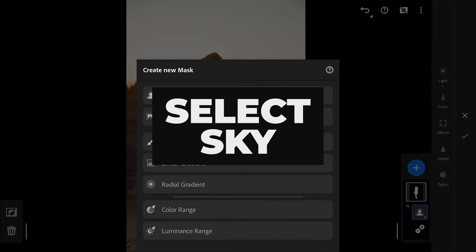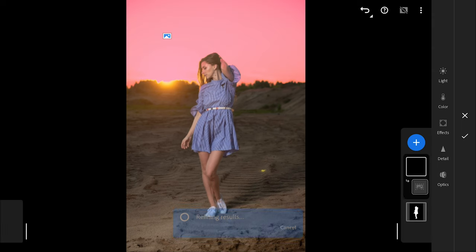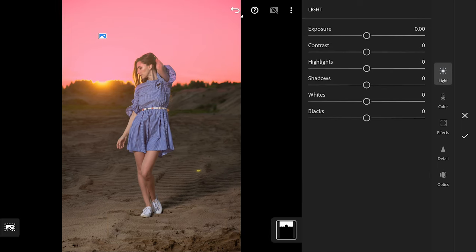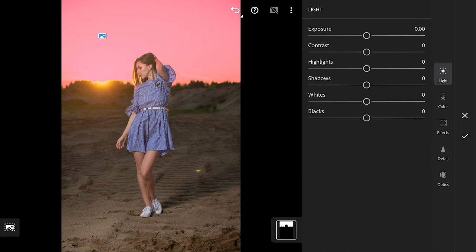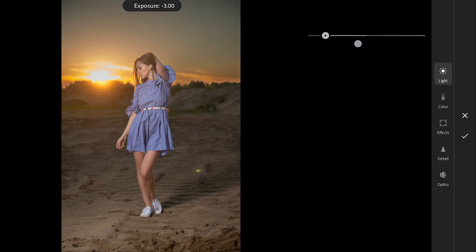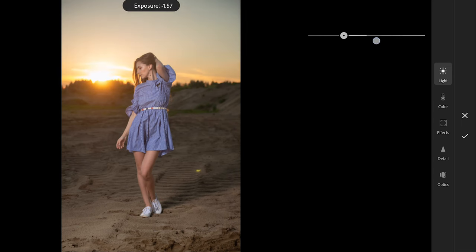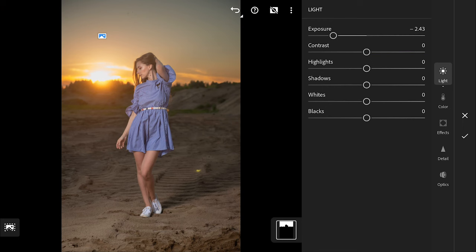Select Sky works similarly. It creates a mask for the sky. Here I will try to make the sky look cooler by reducing the temperature in the color menu which changes the complexion of the image.